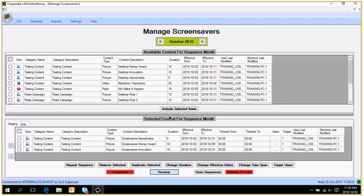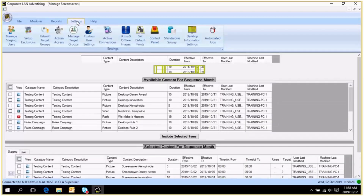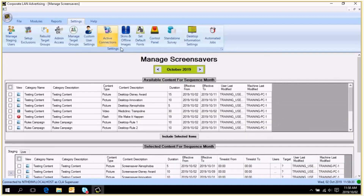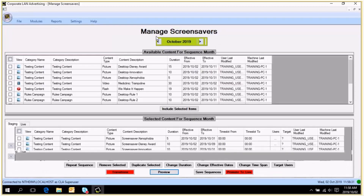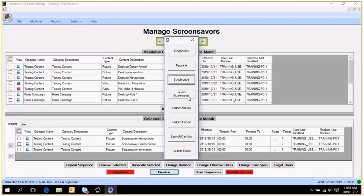The other way of previewing your screensaver is to click on Settings, then Control Panel, then Launch Screensaver. This is the control panel that allows you to force the timeout on your screensaver so that you don't need to wait for it to launch ordinarily. Either Preview or Launch Screensaver can be used to preview the sequence before you approve it.